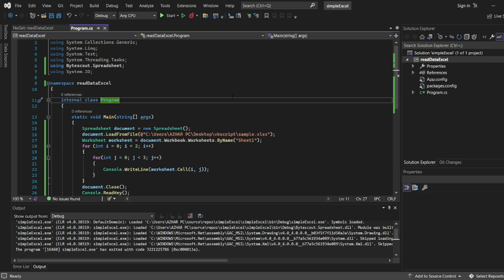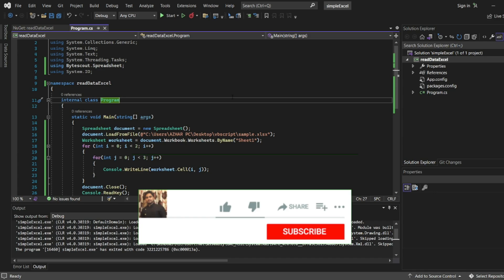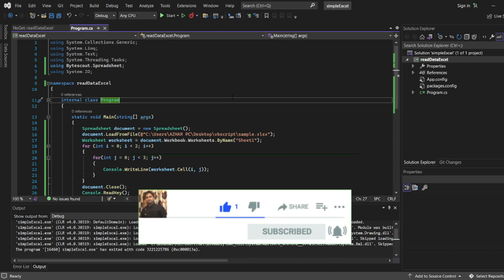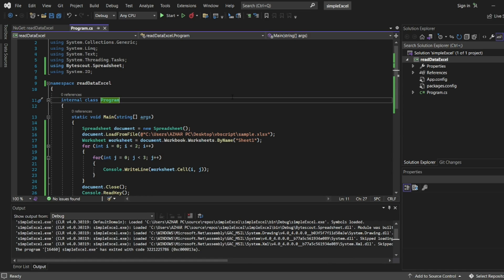For now that's it for the video. If you like the video please click on like. If you're a new viewer please click on subscribe. Till then, take care, have a great day, bye.